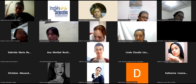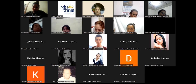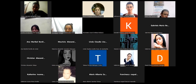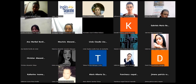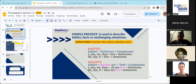Vimos la estructura de las positive statements. Vamos a ver la estructura de los negative statements, o de las oraciones negativas.